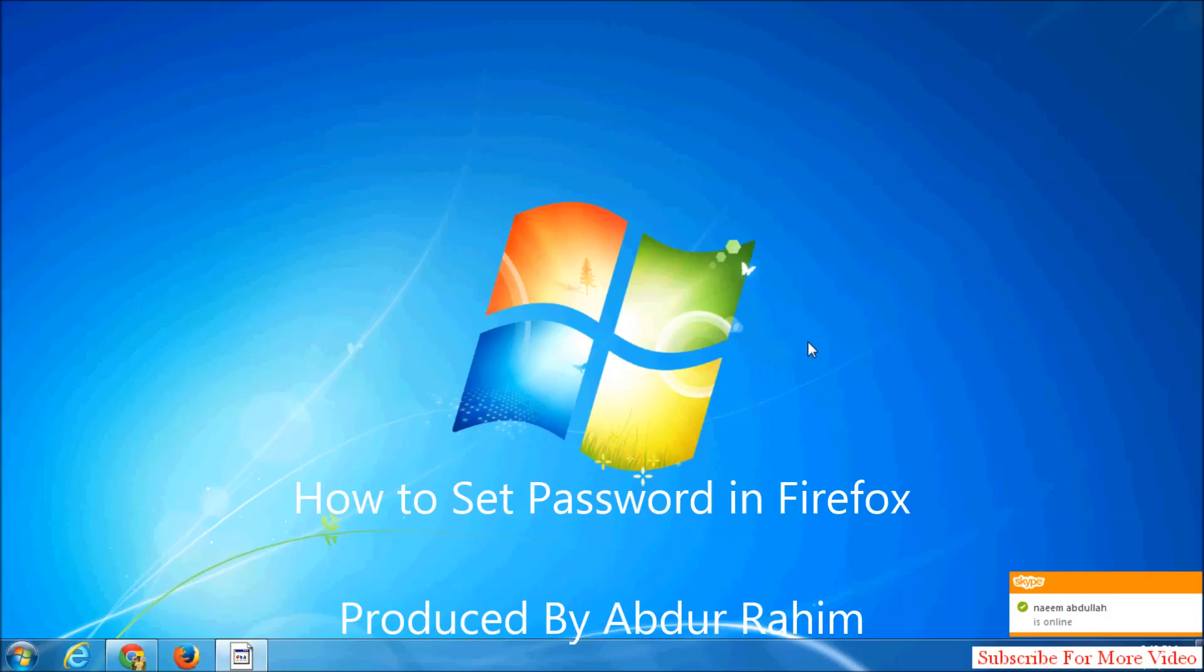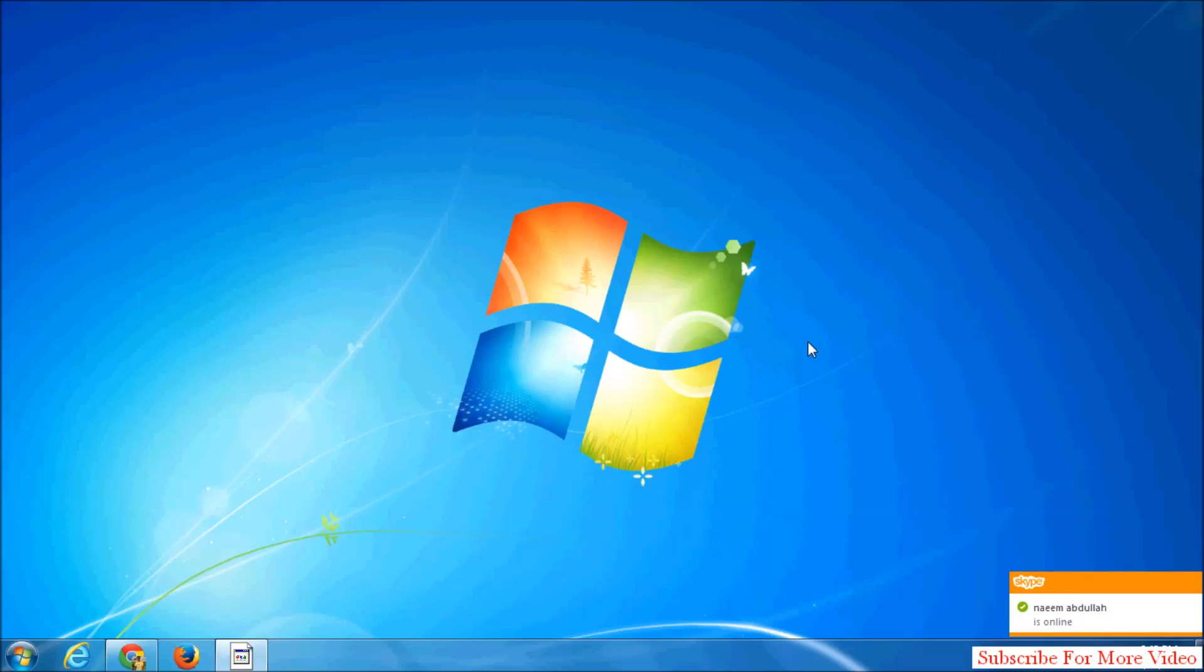Hi YouTube, now I'm going to share with you how to set a master password in Mozilla Firefox. Let's take a look at how to do that. Simply run your Mozilla Firefox browser.